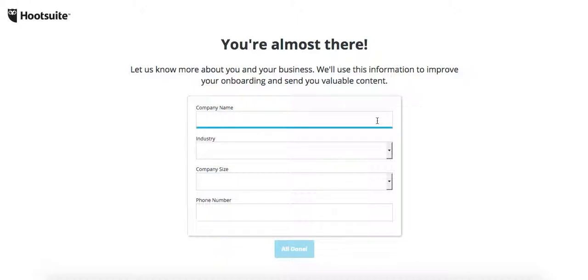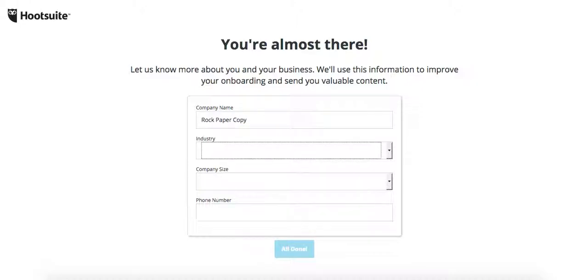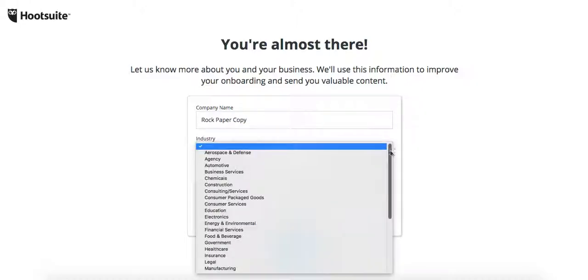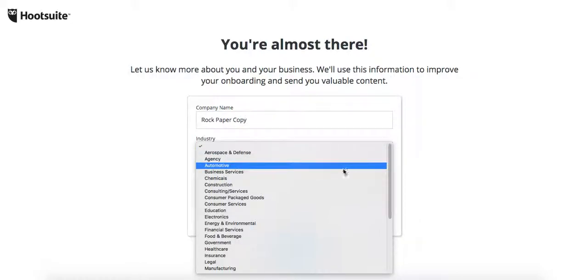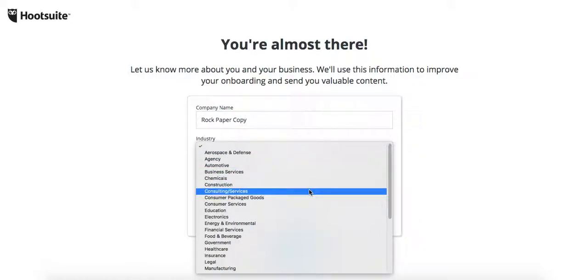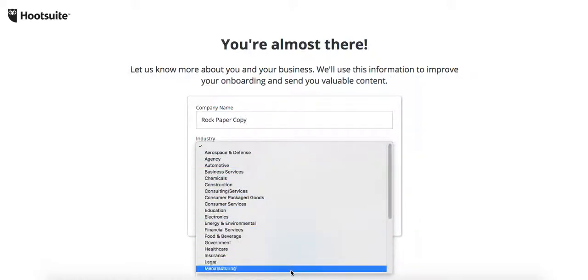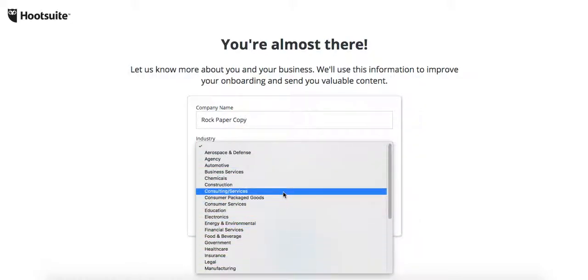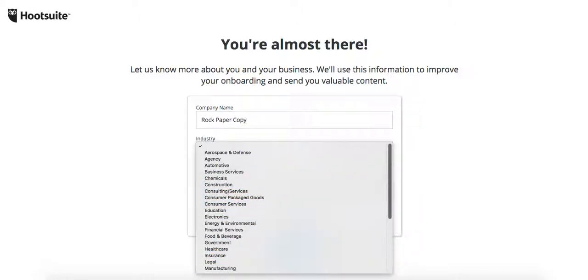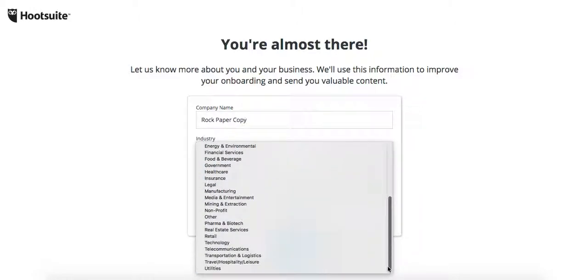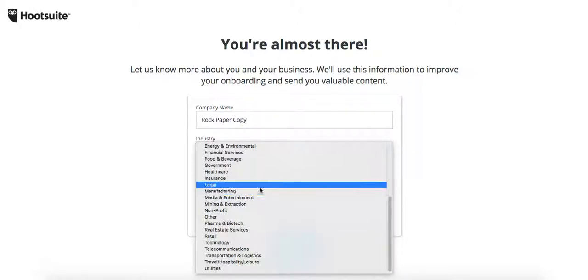You're almost done. I need to put my business name and what my niche is about. Rock Paper Copy, industry. It's B2B or marketing, consulting services or marketing. I think I'll just put consulting services.